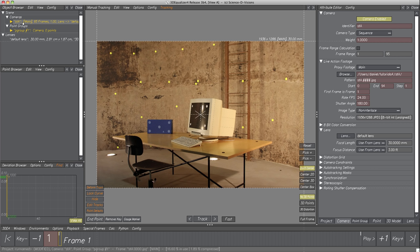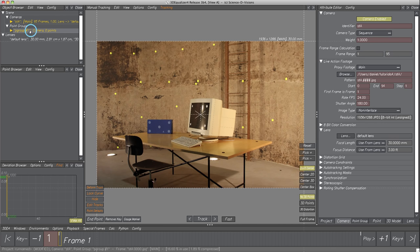One point group and one camera are created by default when starting a new project. Select the point group in the Object Browser. The most interesting attribute is parameter Point Group Type. Here we find camera, object and mocap point groups. A camera point group's points are used to reconstruct the motion of a camera, whereas an object point group's points reconstruct the motion of a moving object. Mocap is a special type for motion capturing.